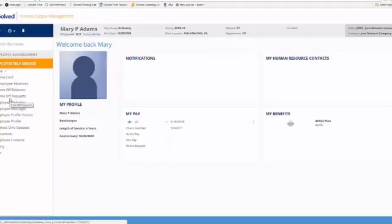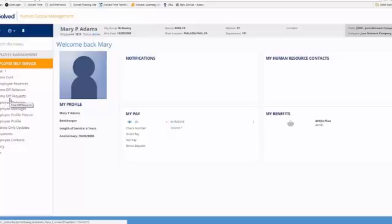You'll notice that there are four links underneath time that we're going to review. We've got the time card, employee absences, time off balances, and time off requests. Now I just want to briefly talk about each of these links, and then later in our training session we'll go into full detail on what each of these links do.